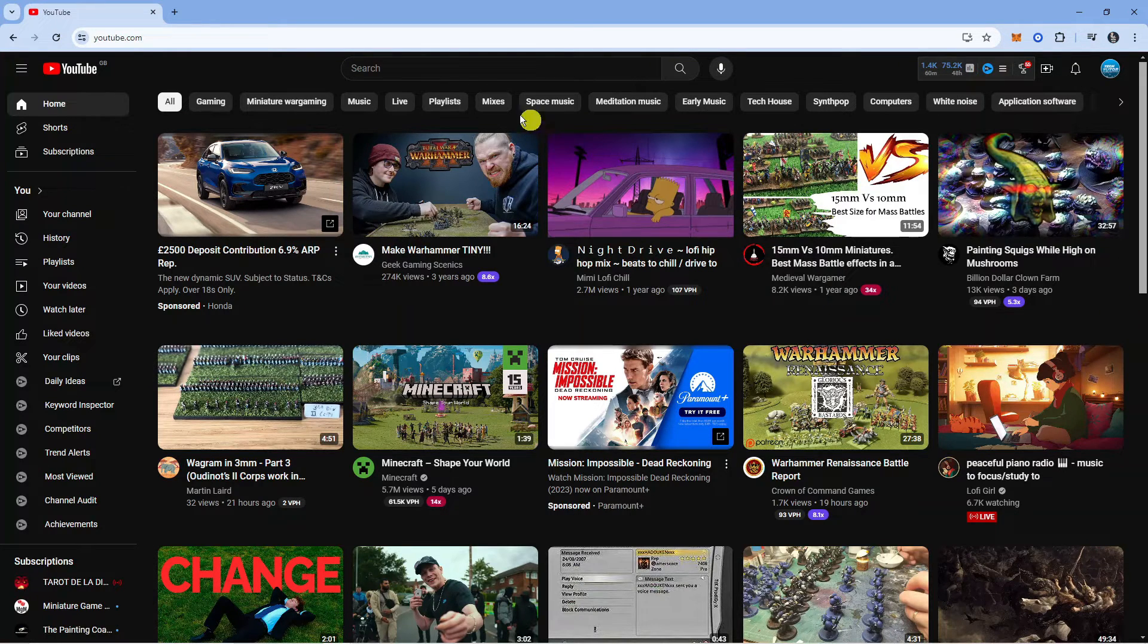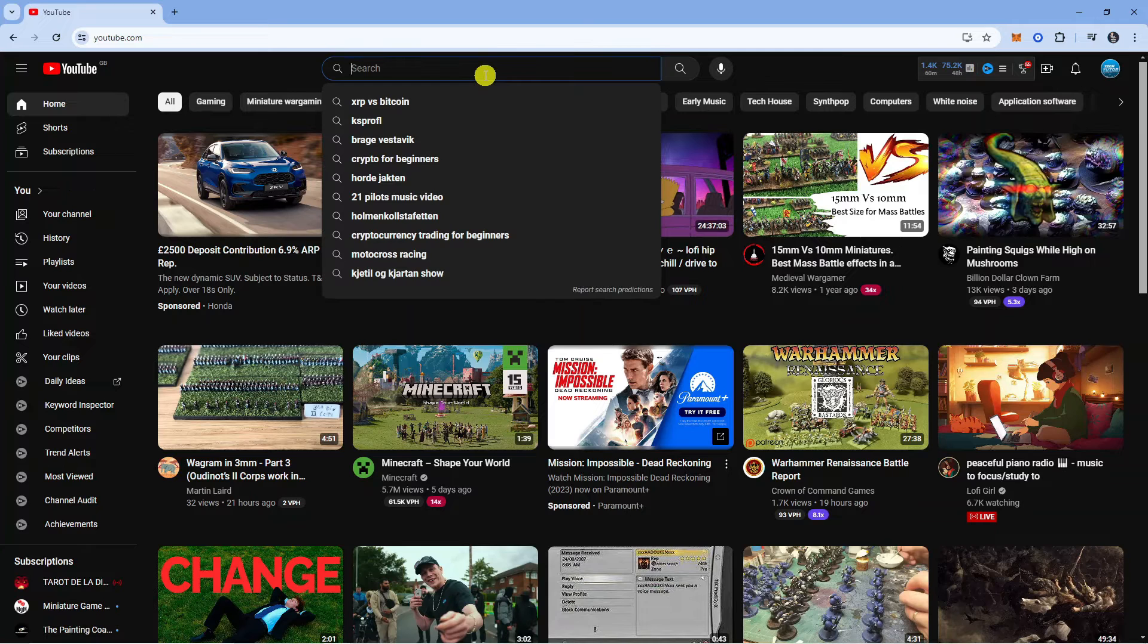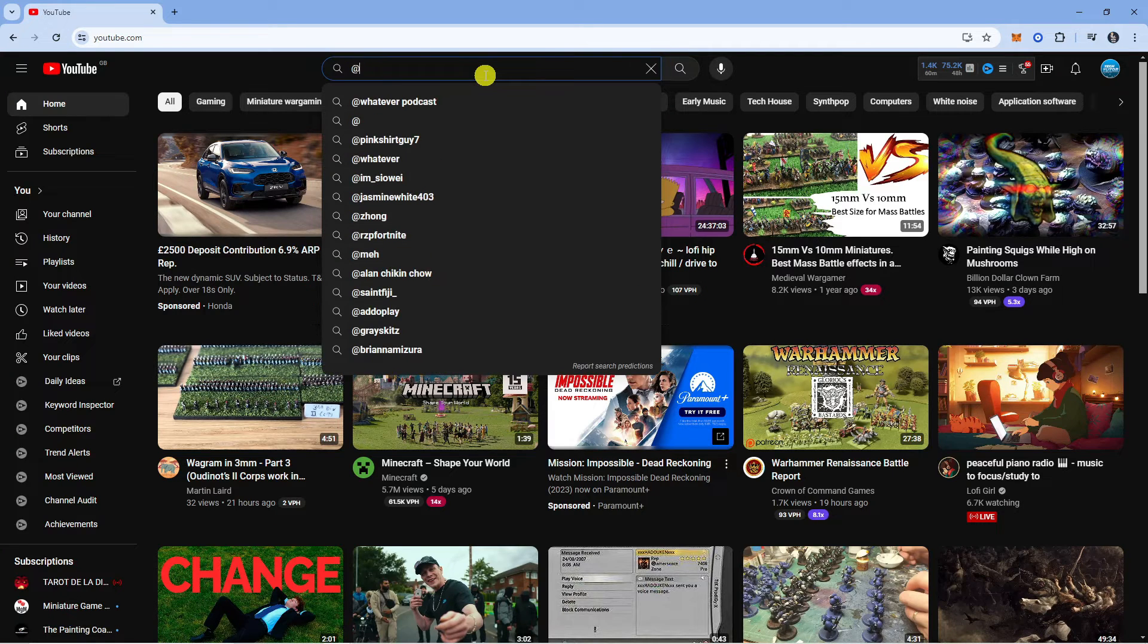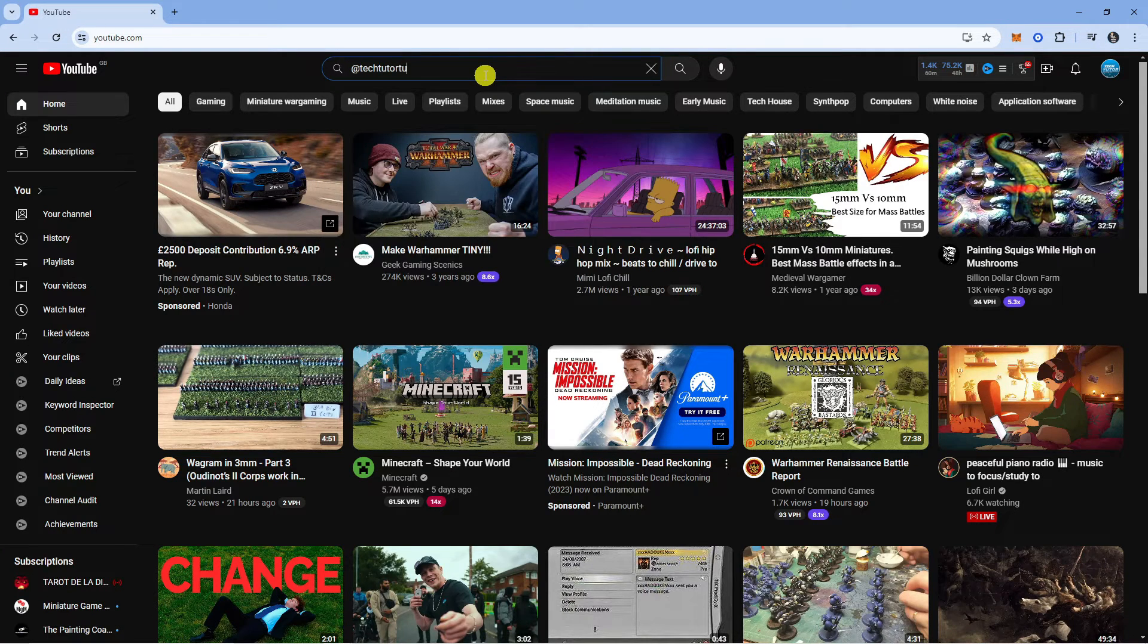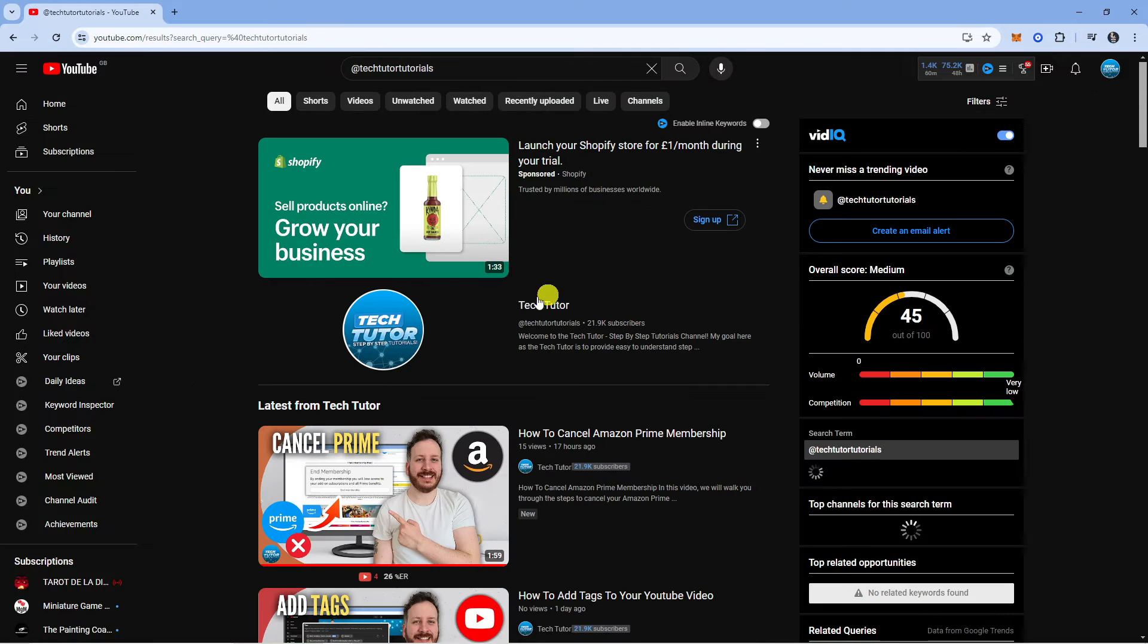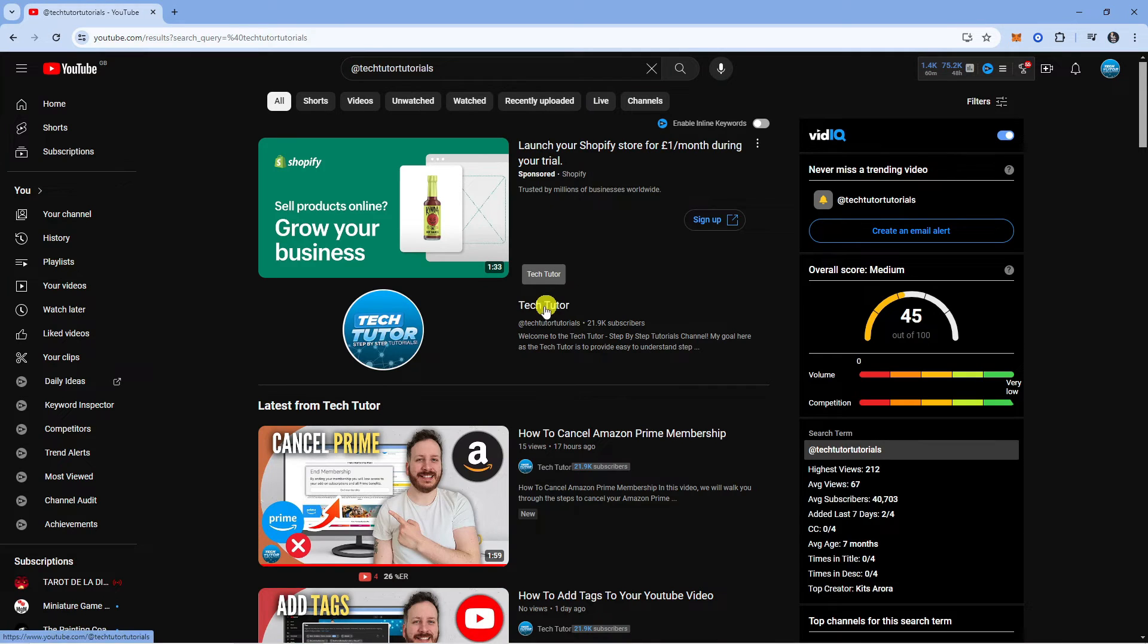I'm going to use the search box and search for my channel, which is Tech Tutor Tutorials. Here is our channel.